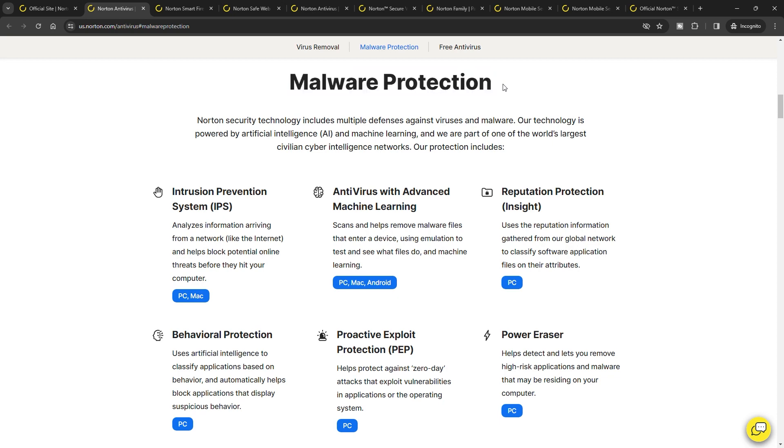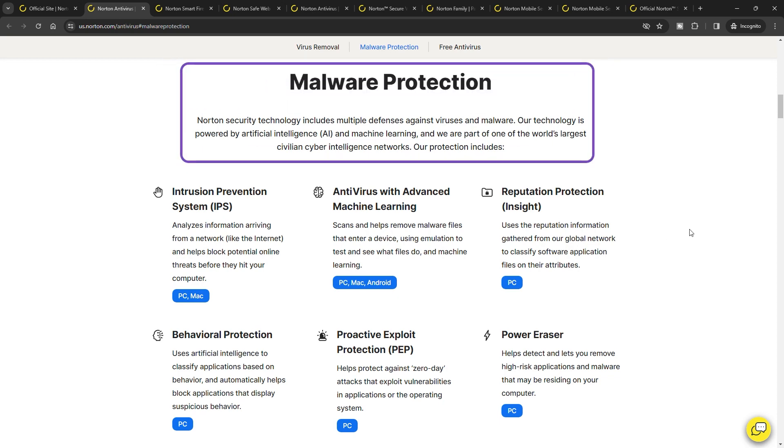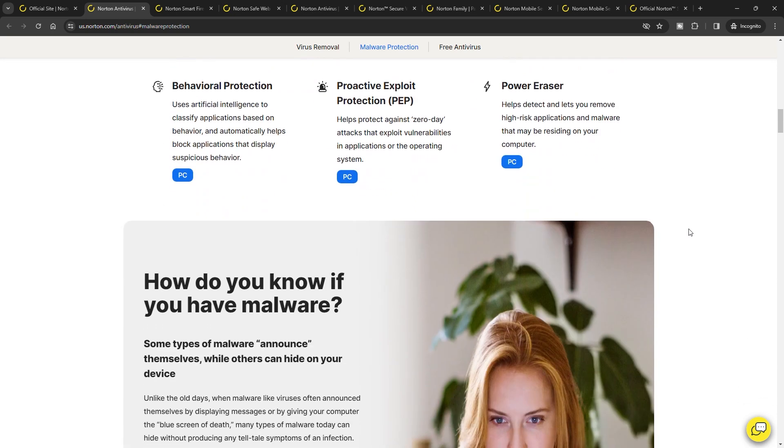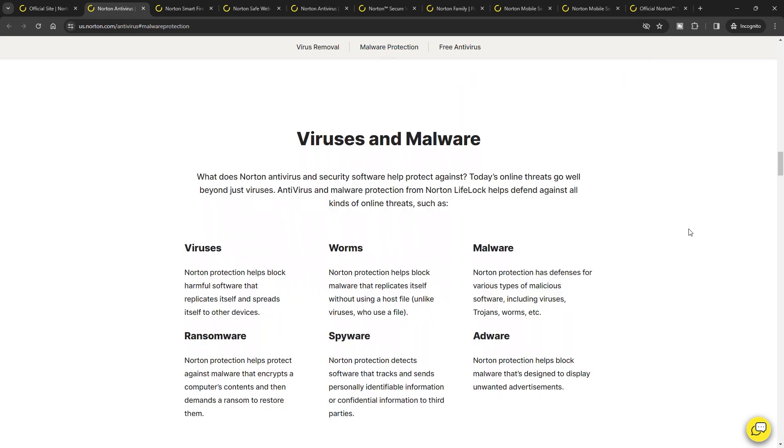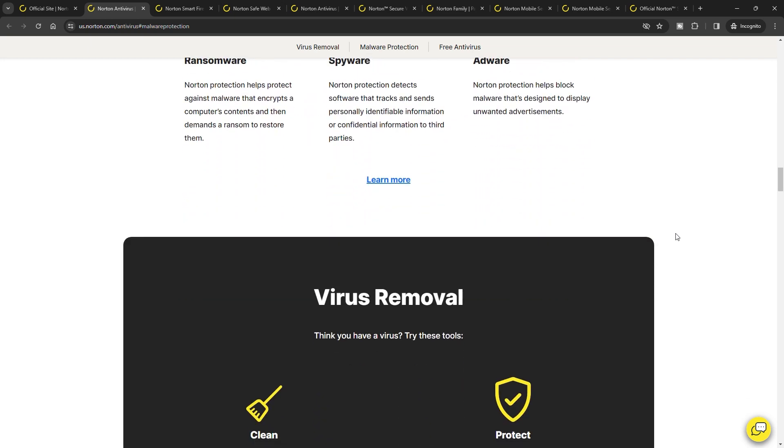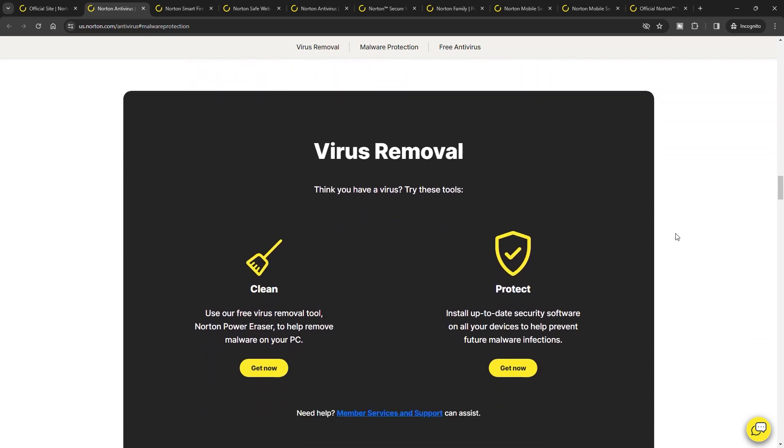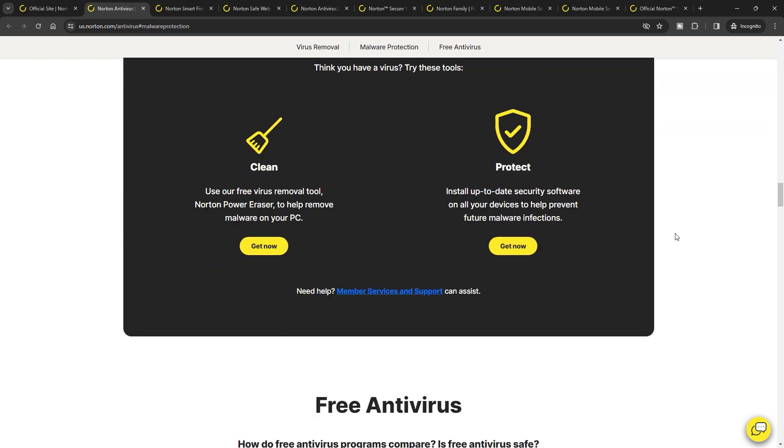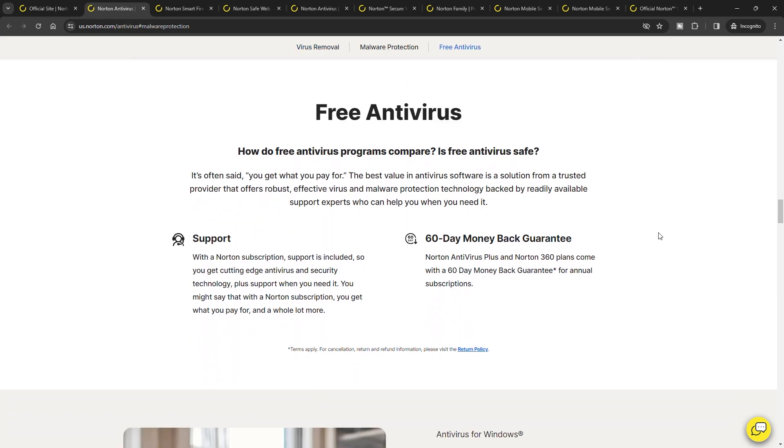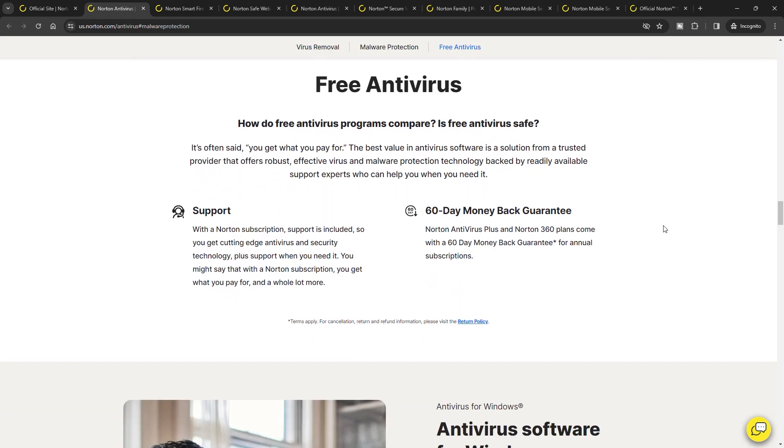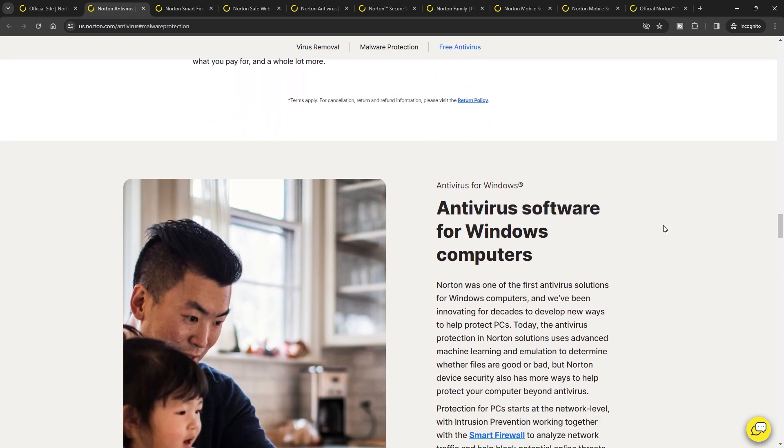At the heart of Norton 360 is its anti-malware engine. Utilizing advanced techniques like machine learning and heuristic analysis, it effectively identifies a broad spectrum of threats. In my testing, Norton showcased impressive capabilities, consistently identifying and intercepting 100% of malware threats, including sophisticated forms like ransomware and cryptojackers.